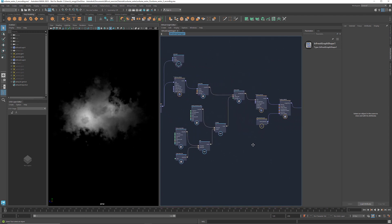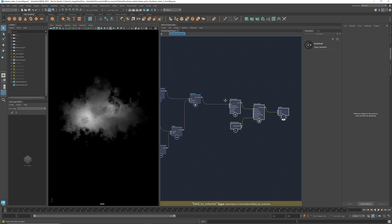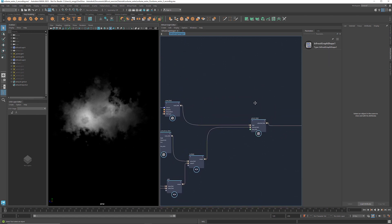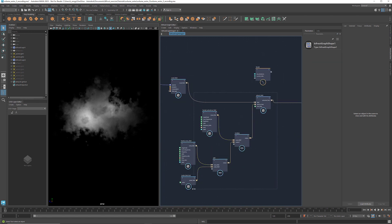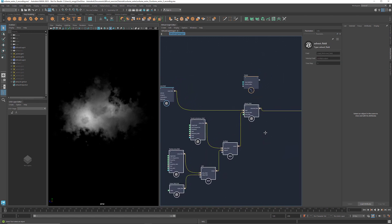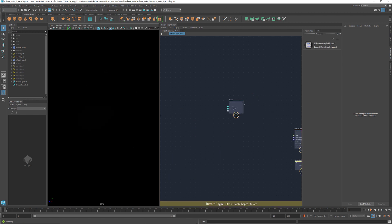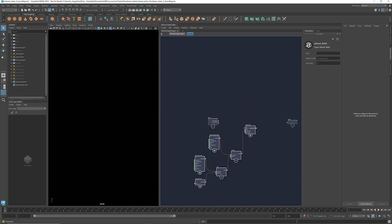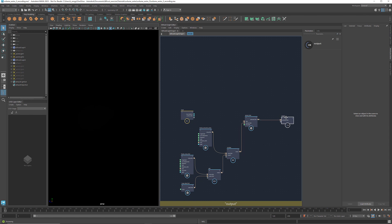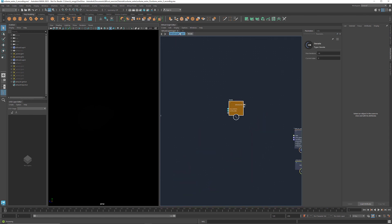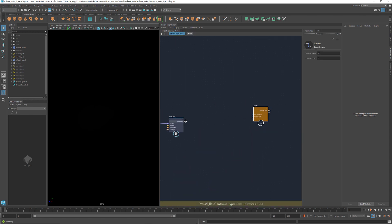To further elaborate it, we can use an Iterate compound to iteratively affect the voxel field instead of doing it just once. If you're new to iterations in Bifrost, be sure to watch the iteration tutorial that I made earlier. So let's get an Iterate. Select the nodes we used for advecting the voxel field and put them inside the Iterate compound. Connect the advected field to the output. We also need the input field. Let's go back outside and connect the voxel field to the Iterate compound.